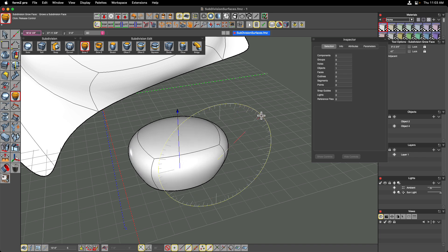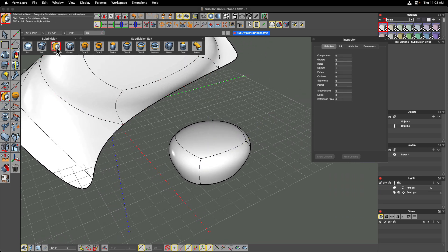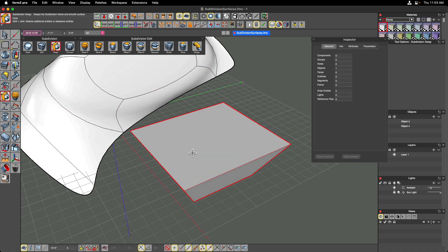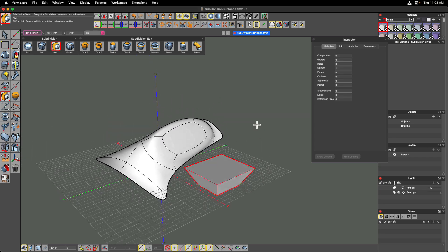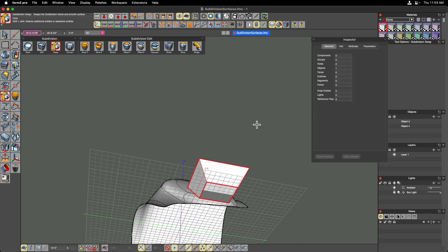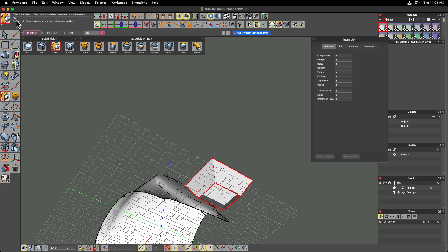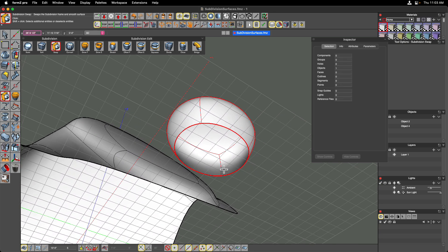Clicking on the swap tool shows the underlying geometry — it's a rhombus-shaped polygon with a hole in the bottom. Swapping back to a SubD, you can see it also has a hole as a SubD as well.